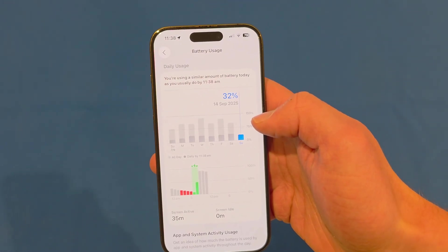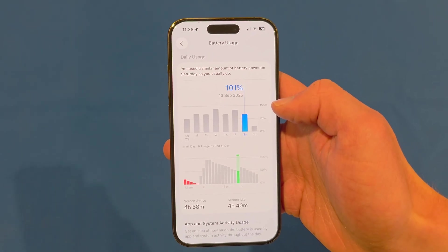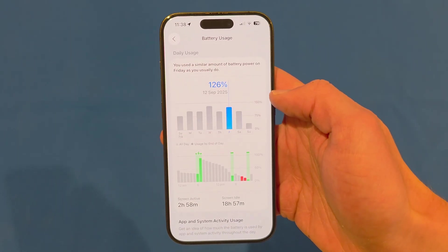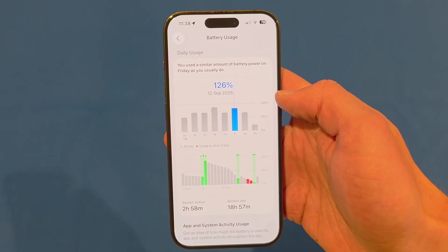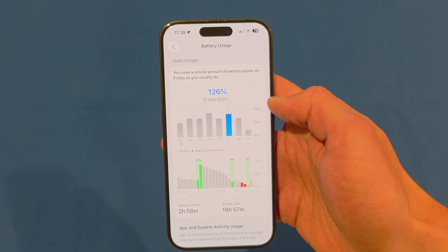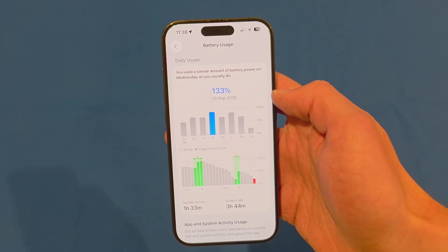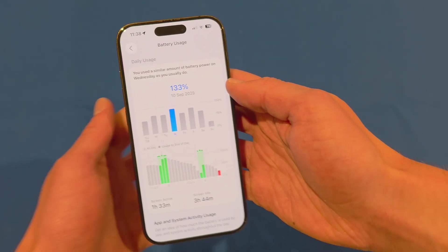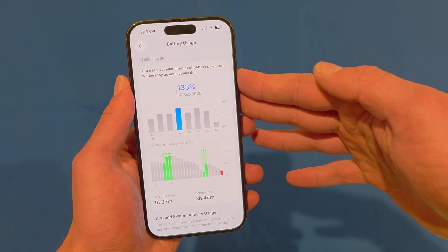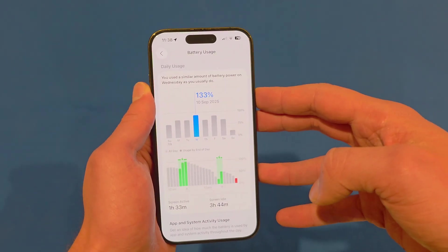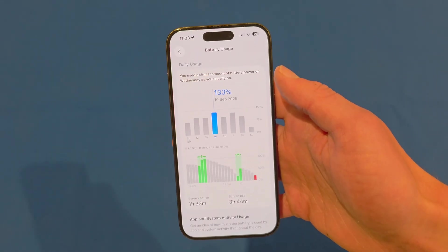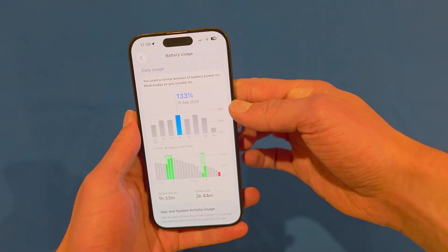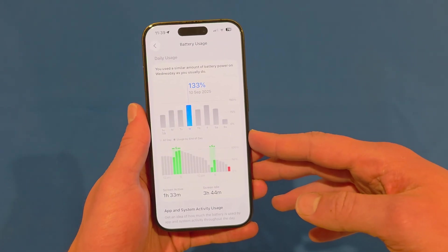Looking at my battery usage, yesterday I used 101% with 4 hours 58 minutes of screen active time and 4 hours 40 minutes of screen idle time. The day before I had 2 hours 58 minutes of screen active time, 18 hours 57 minutes of screen idle time, and used 126% of my battery. On Wednesday I had just 1 hour 33 minutes of screen active time, 3 hours 44 minutes of screen idle time, and used 133% of battery. So it has been draining a lot compared to iOS 18. I understand the battery is degrading a little — this device is around two years old. However, I have been running a beta, so worse battery life would be expected. We'll have to wait and see what the release candidate and final releases are like after I've used those a bit longer.